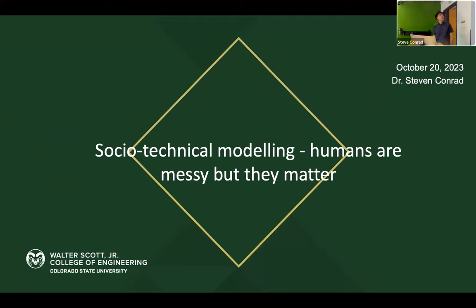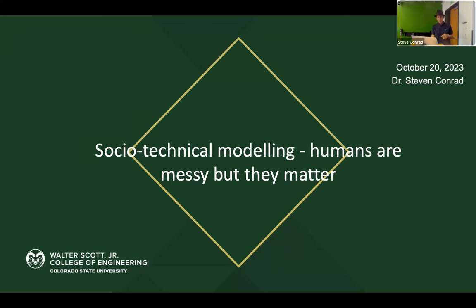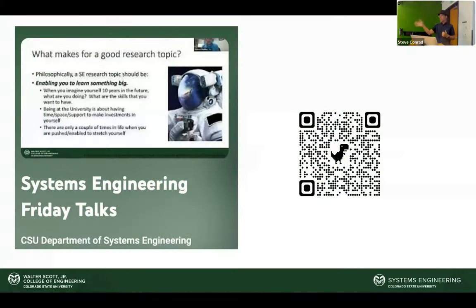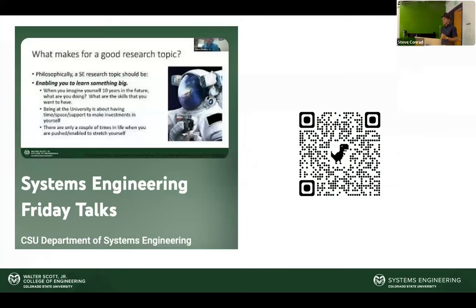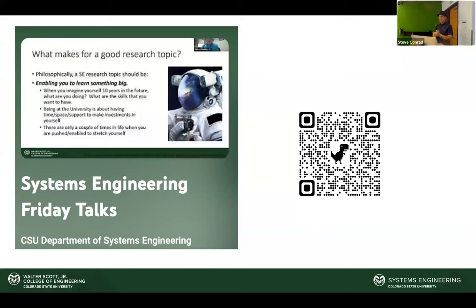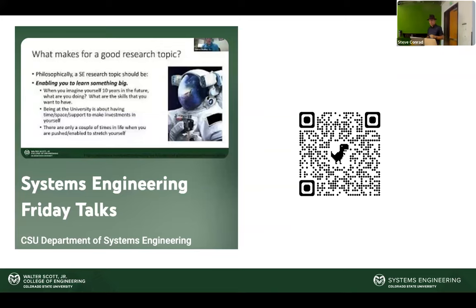We do a lot of work linking humans and technology together. I'll give a little background on why we do this work, as well as some of the methods we're using around systems engineering. Check our YouTube channel for previous Friday Talks covering research methods and other topics related to systems engineering and engineering in general.